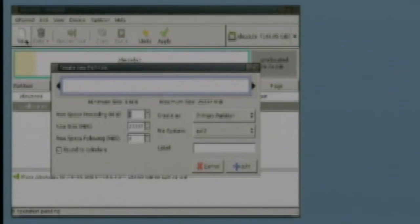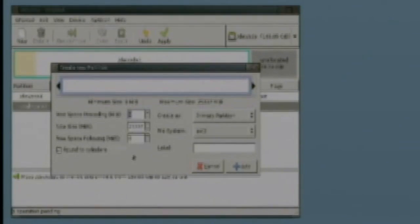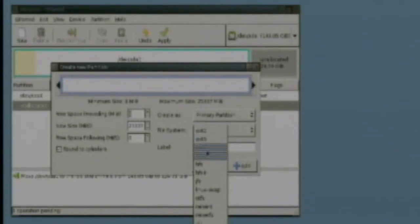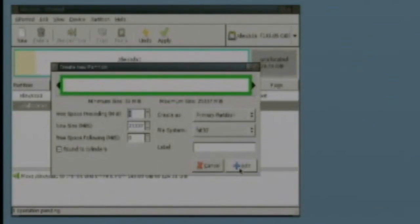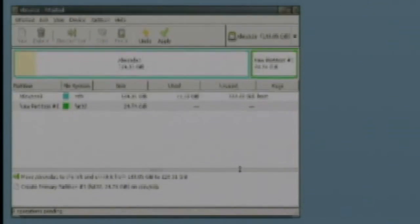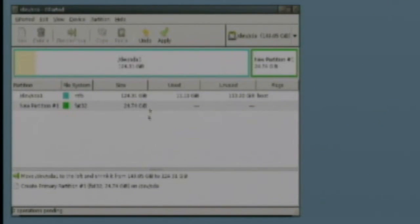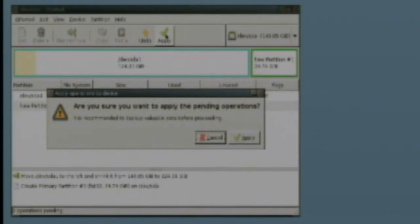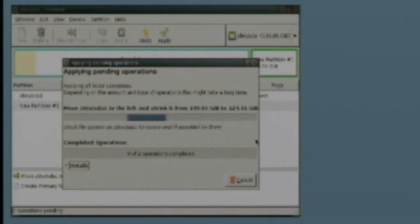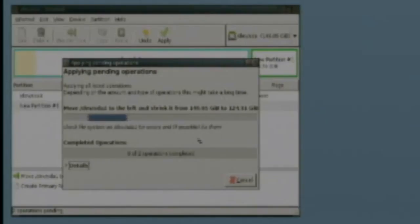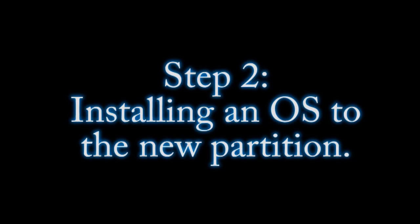And then select that new partition that you just created and click new at the top, the new button. And you can choose how you want to format it, whether it be NTFS or FAT32. And then just click apply and sit back and wait because it's going to take a couple hours for this to finish.